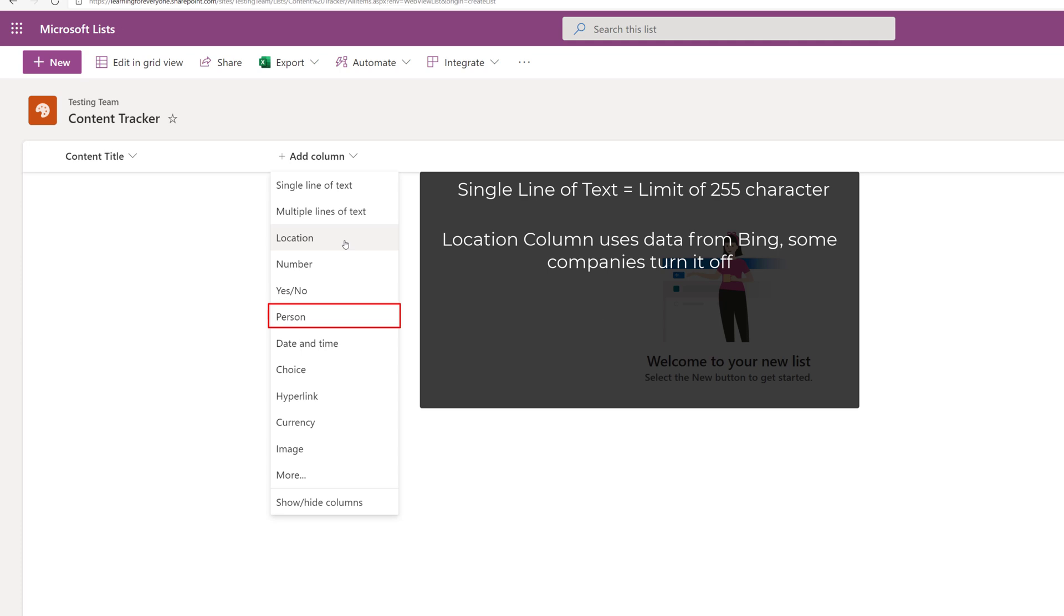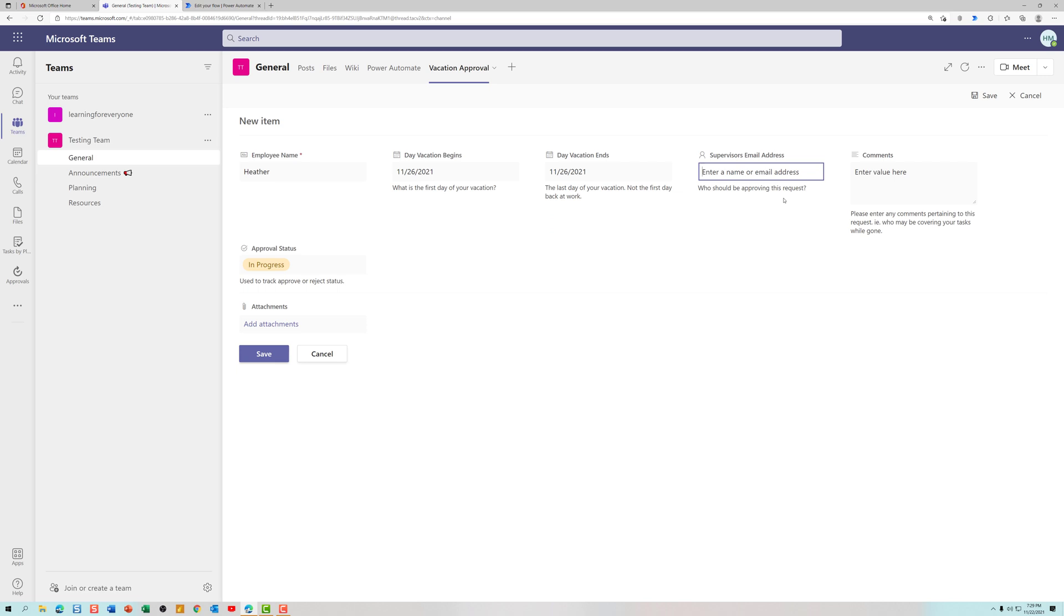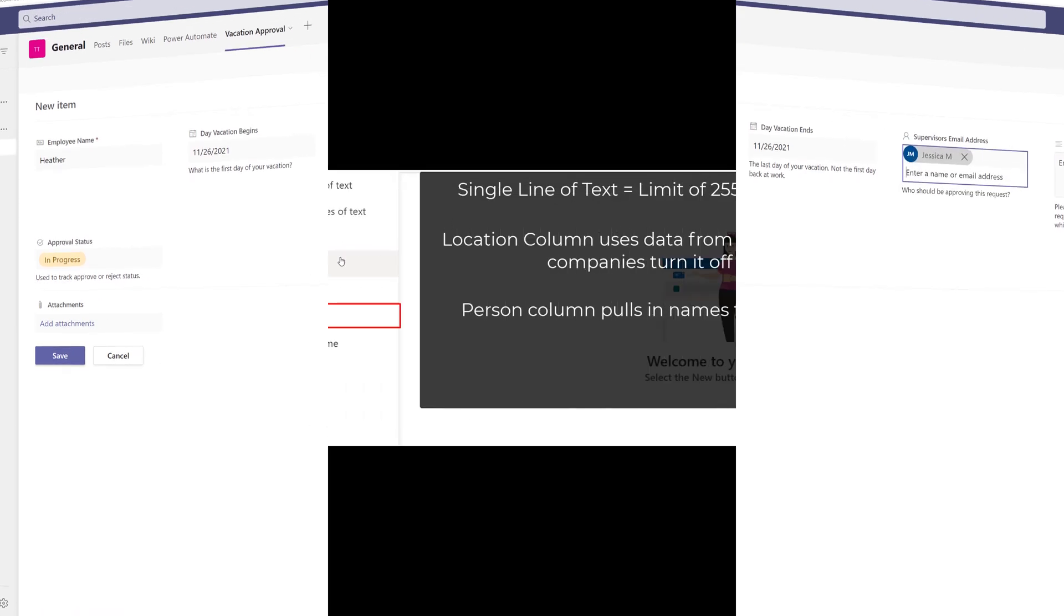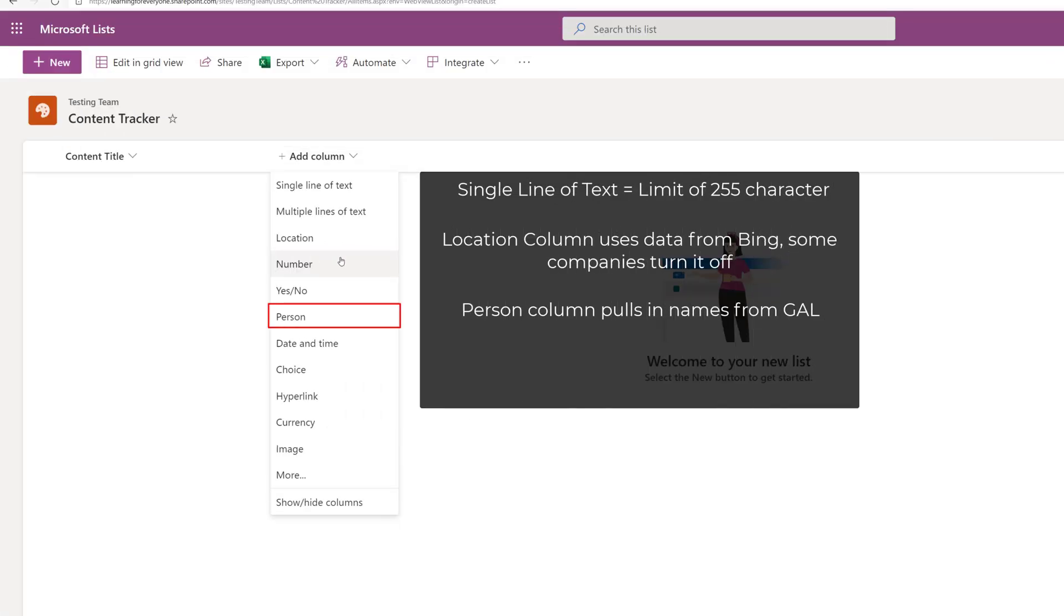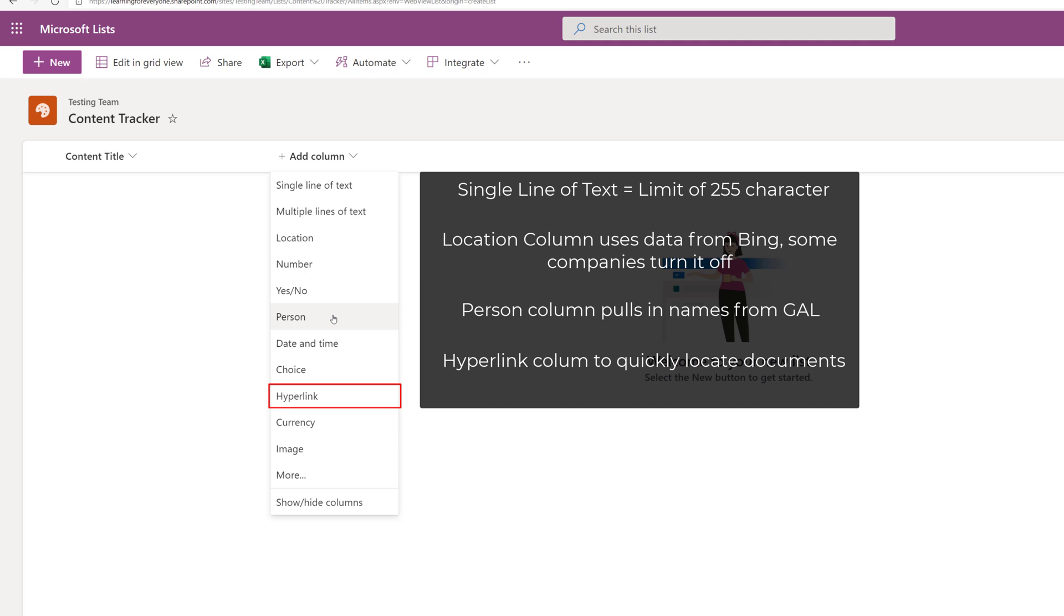The person column searches your organization's global address list or GAL so that you can find a specific person to assign a task to. This is what I used in the Power Automate flow so that I could pull in an email address. And for this demonstration the hyperlink column is going to be useful because I am going to insert a link for different documents to keep track of where all of my training materials are.